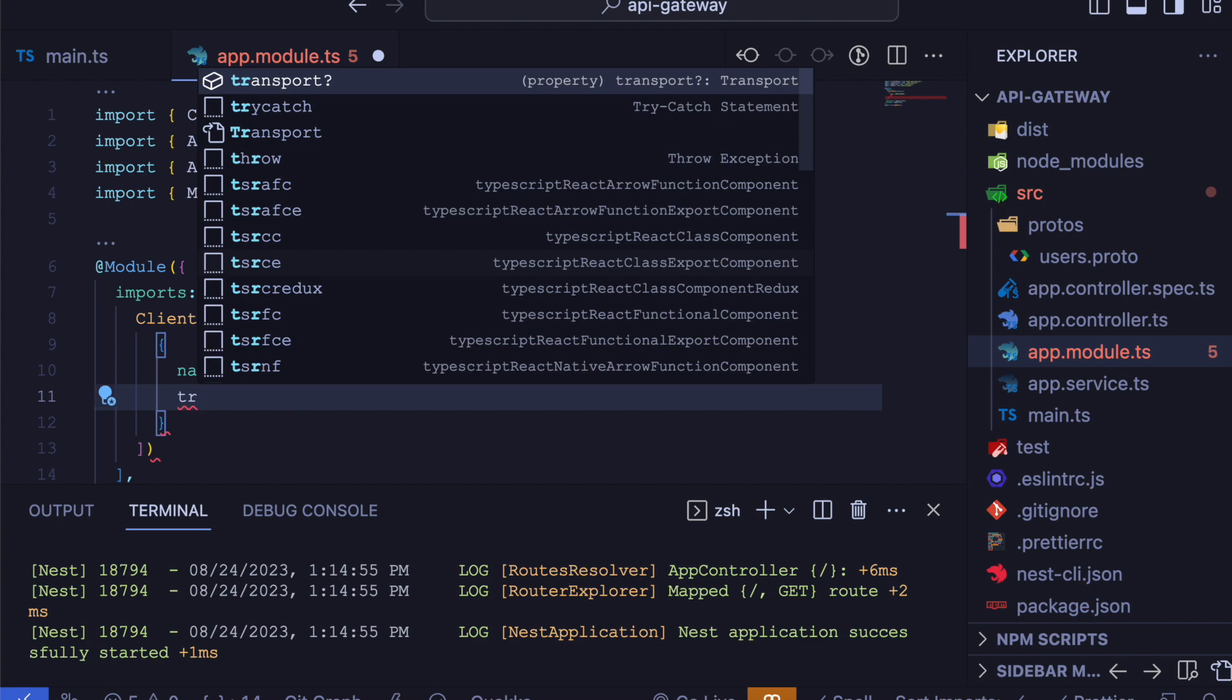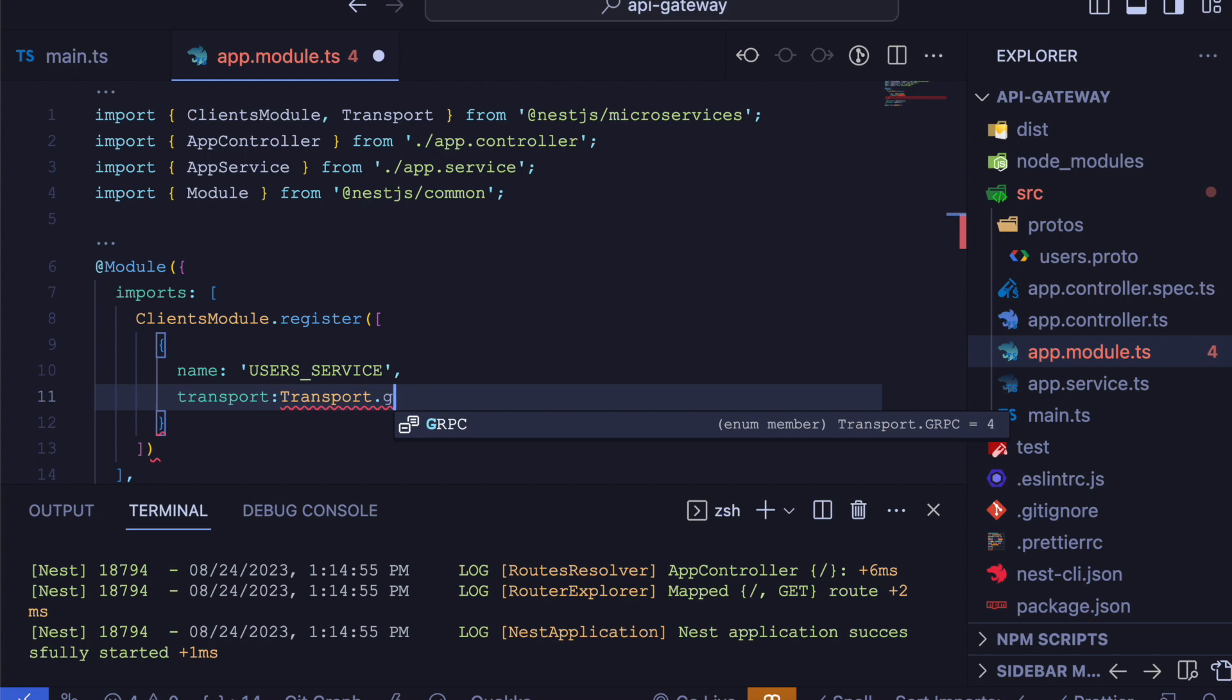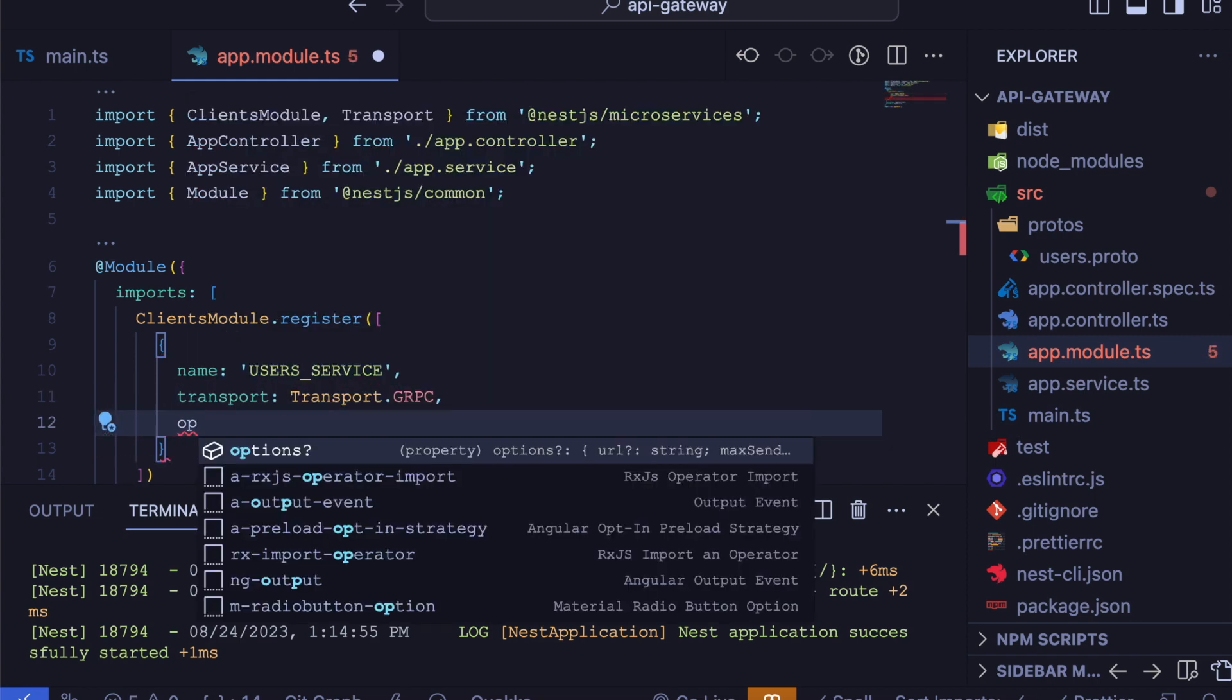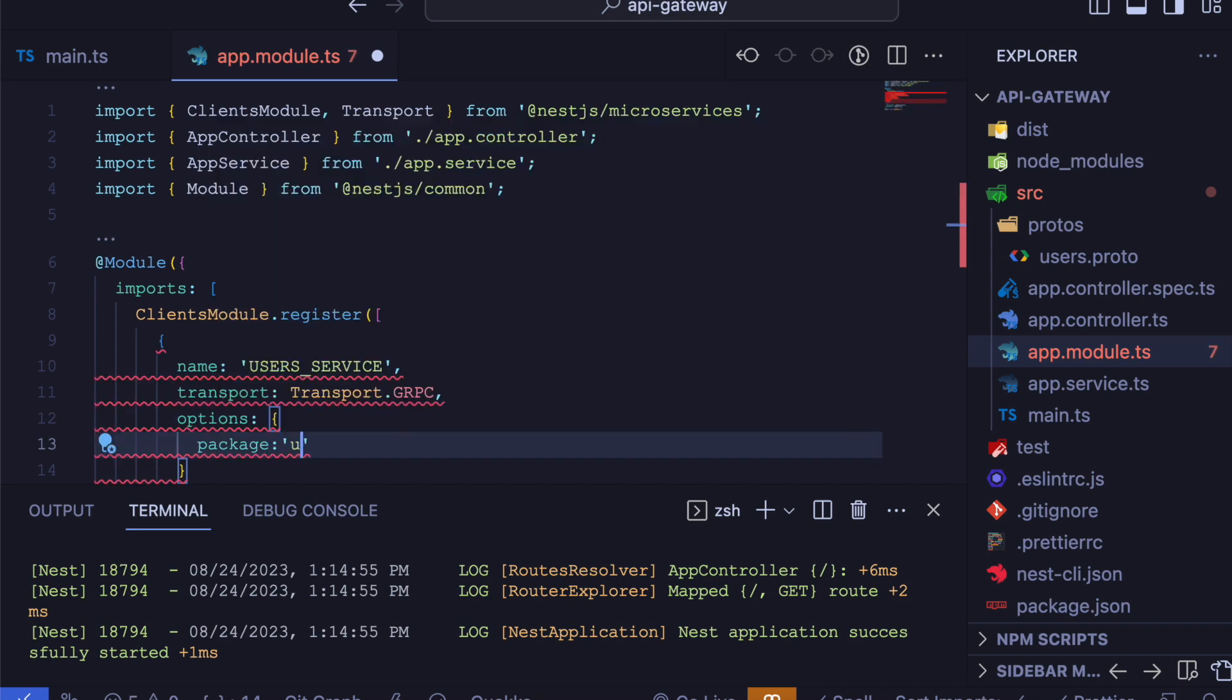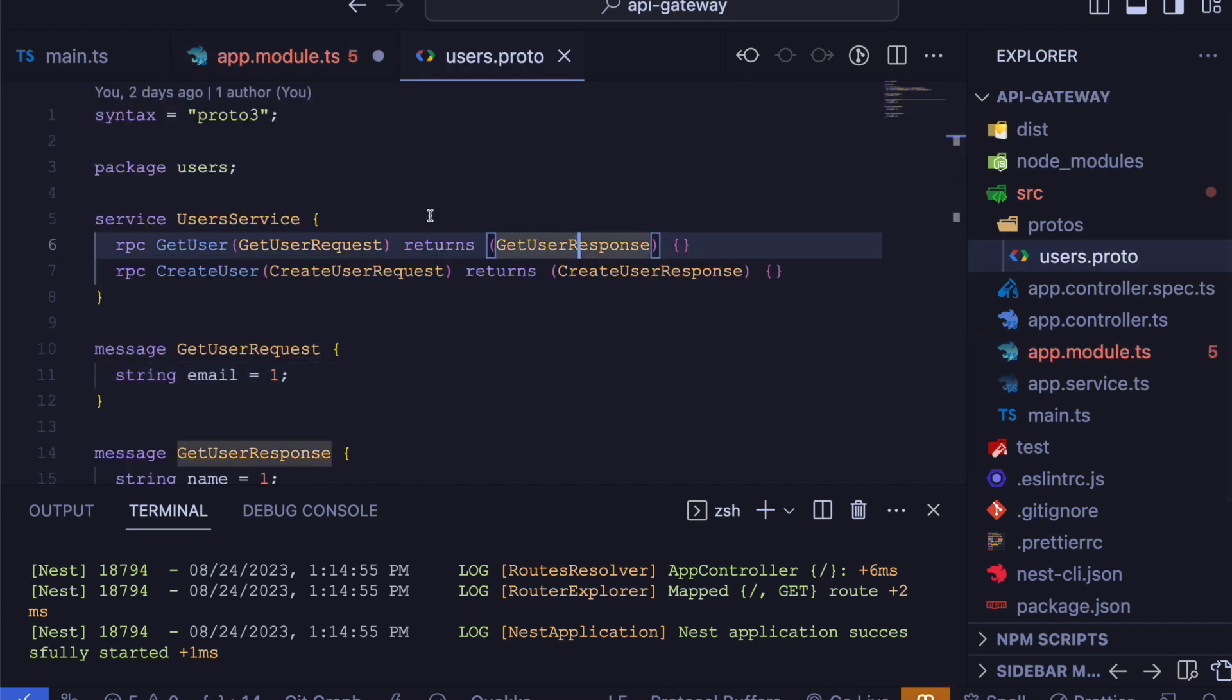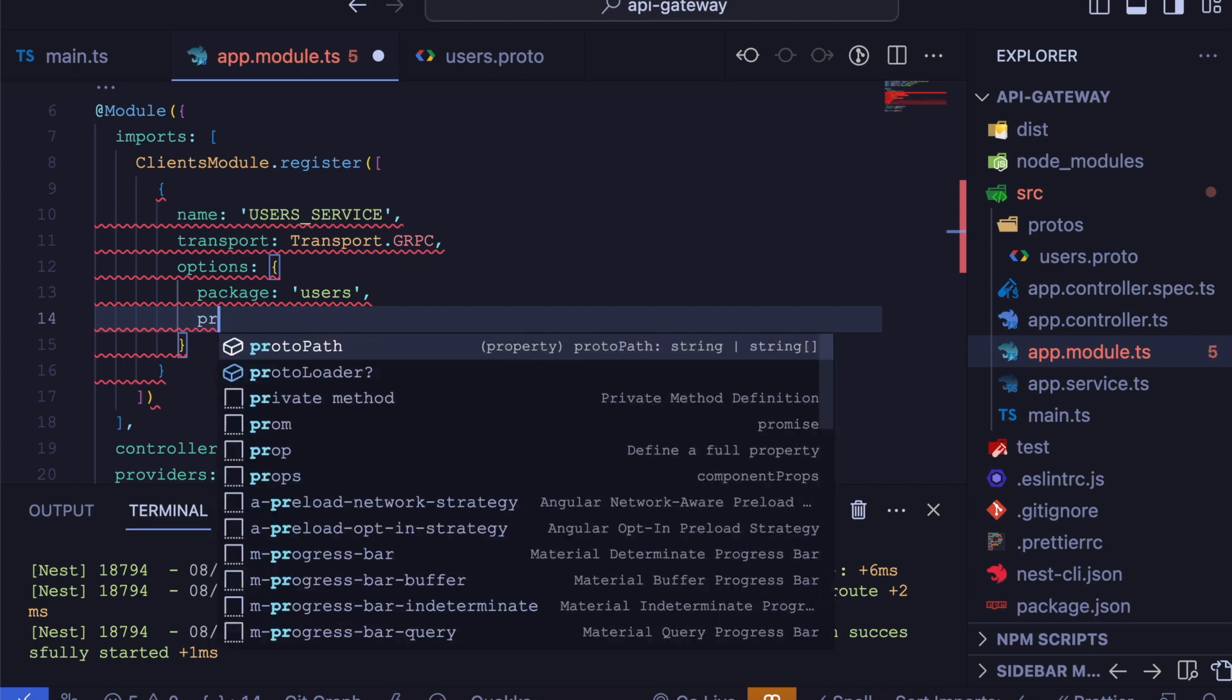And in the options object, we will first define our package name, which is users. If you open our proto file, you can see our package name is users. Inside the options object, we will also define our protoPath using the join function.